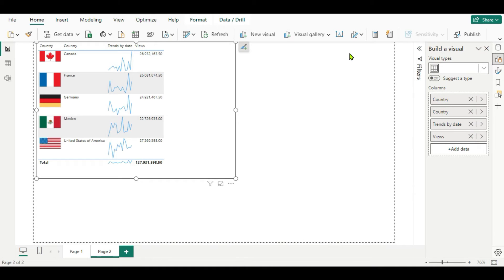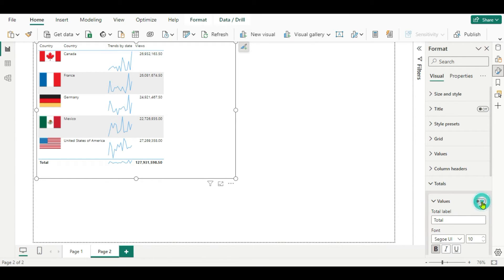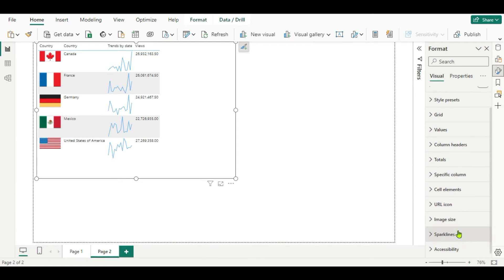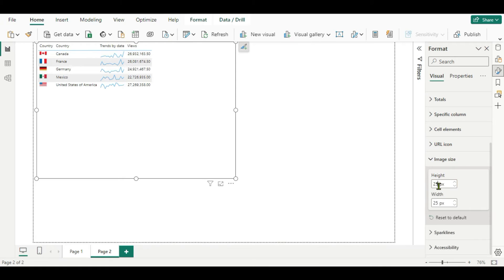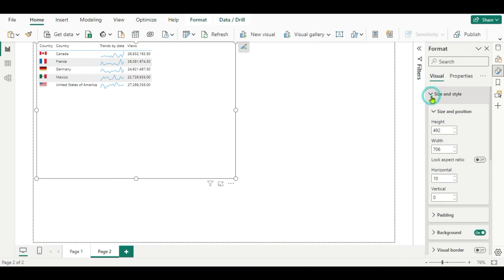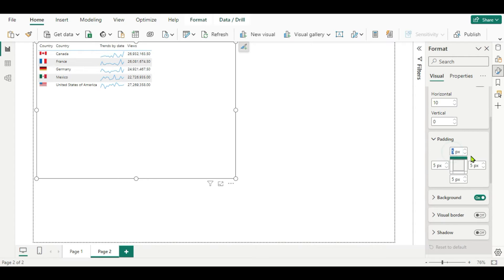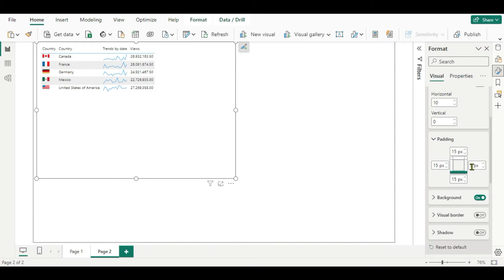Now we will do a little formatting. For formatting the table, the first step is we don't want the totals. So we go to the format, then to Totals and turn it off. Next, we want to change the size of the flags. Go to image size and change the height and width to 25. Now you can see the height and width of the flags are changed. Next, change the padding — go to Style and Size, and in padding change it to 15 for each side.